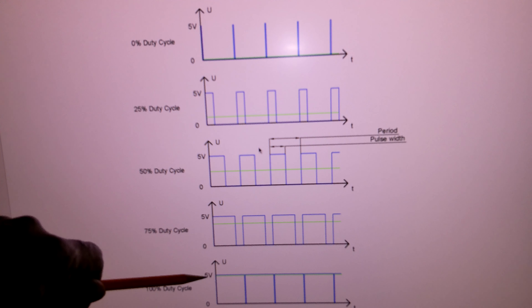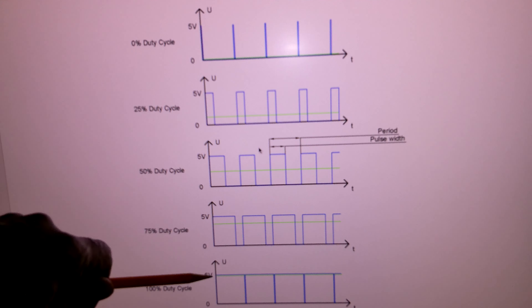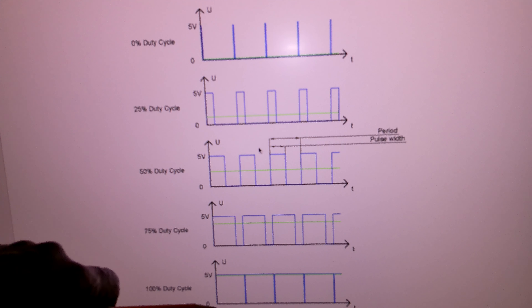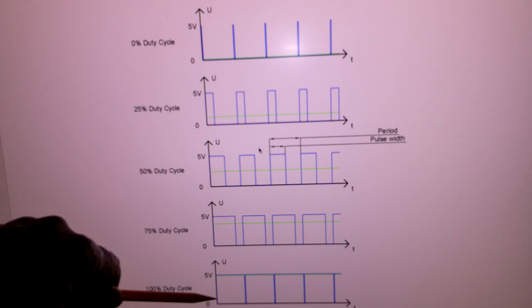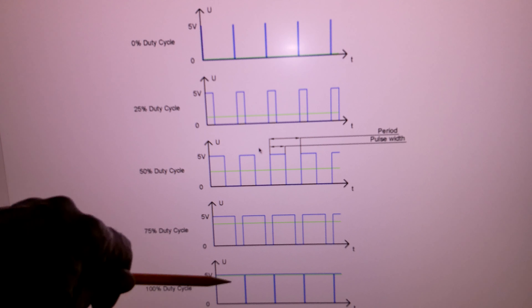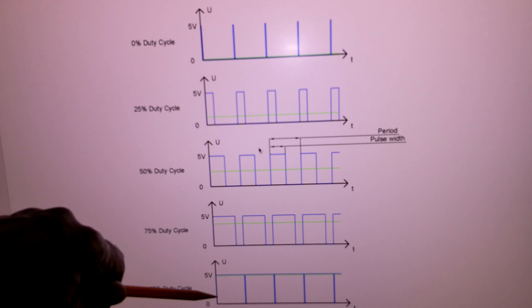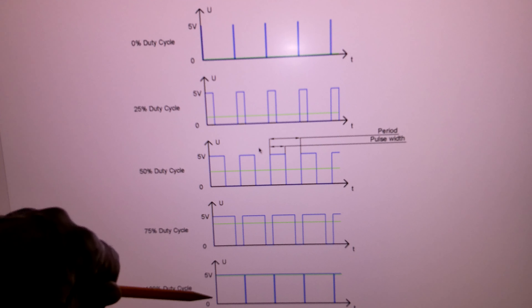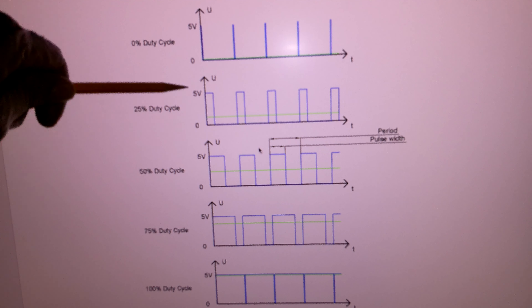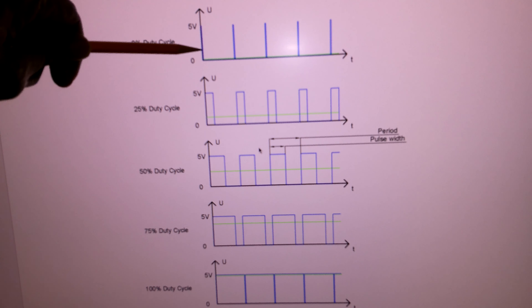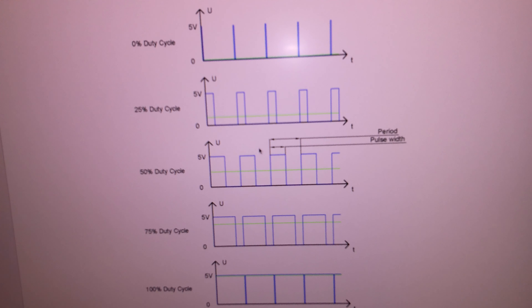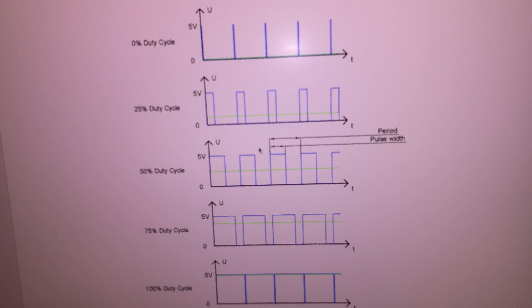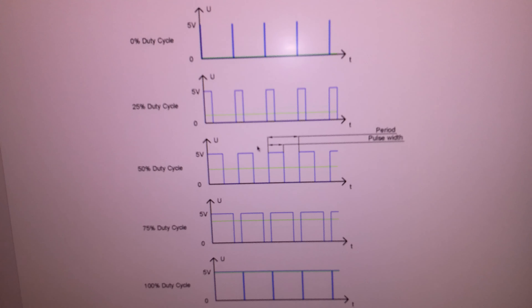This green line right here indicates the voltage. Now as the pulse width widens a bit more, this green line rises a little bit, and that means a little more voltage. Down here is where the pulse width widens a little bit more — this green line represents where the voltage is.